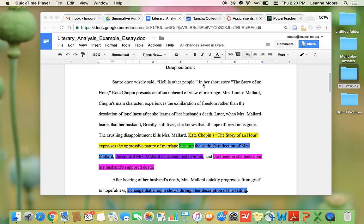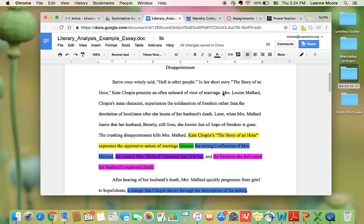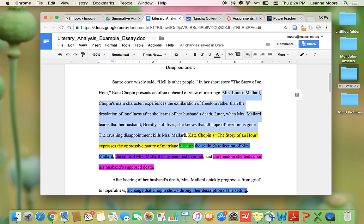And then the next thing that this author does is she writes what short story, so the title and the author of the short story she's going to analyze. And then talks about the topic, a view of marriage. And then this author gives a very brief summary of what happens in the story. This is just a basic summary of the short story that the person read.